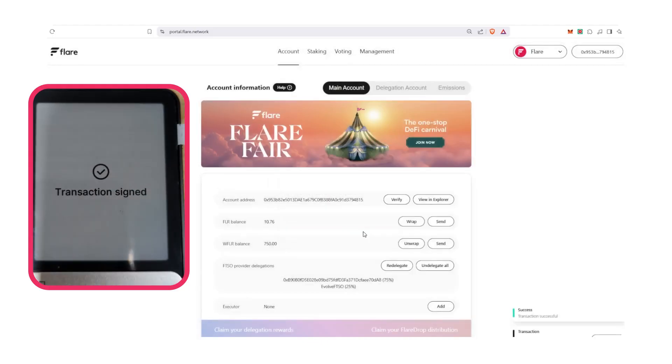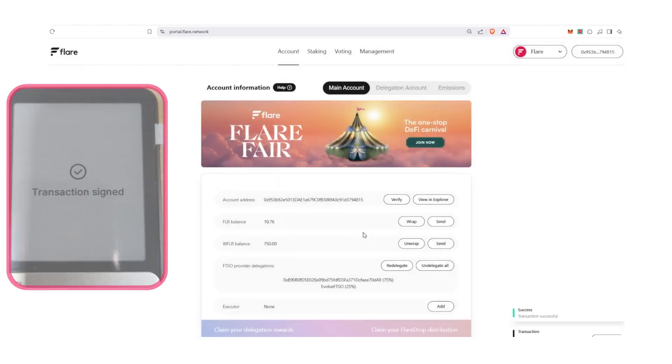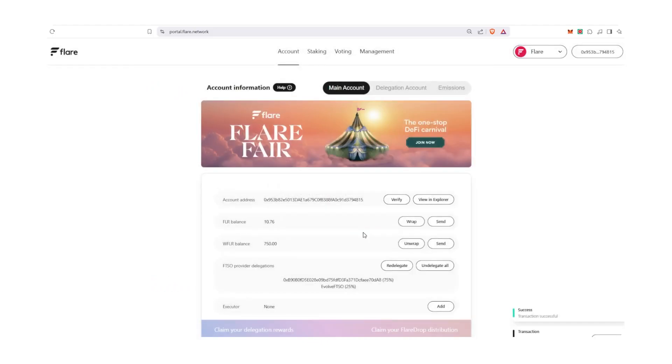Now that your tokens are wrapped, you're automatically eligible to receive Flare drop distributions as long as you maintain your balance of WFLR. Once you've wrapped your FLR, you can take your WFLR and delegate them to data providers.